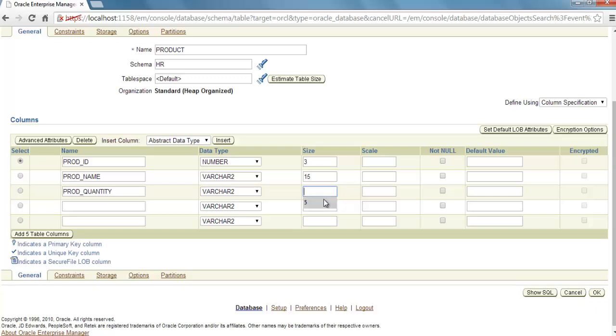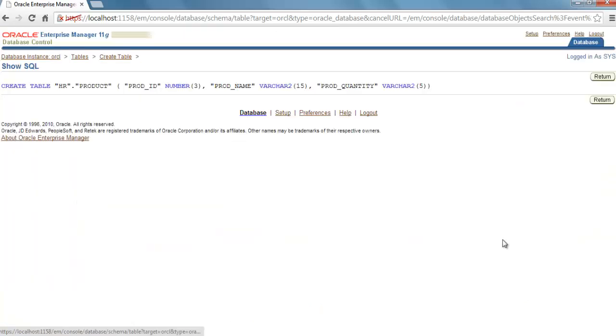Here is our SQL query. As you can see, we have fired a Create Table by the use of this web app, and we created a table by the name of Product in HR schema.